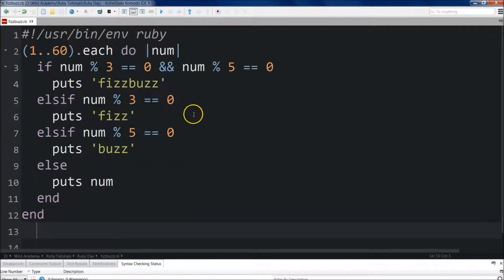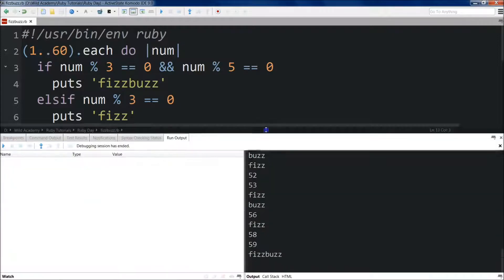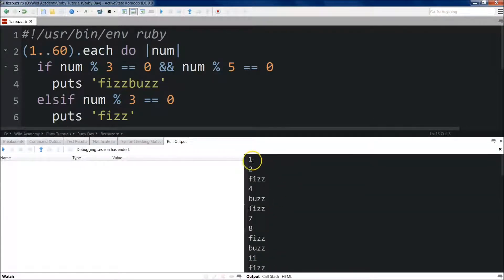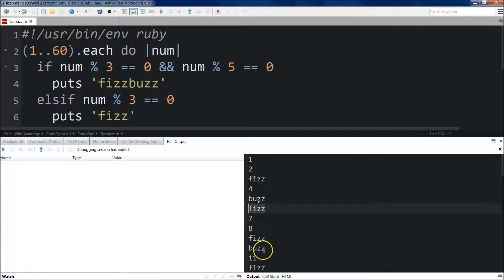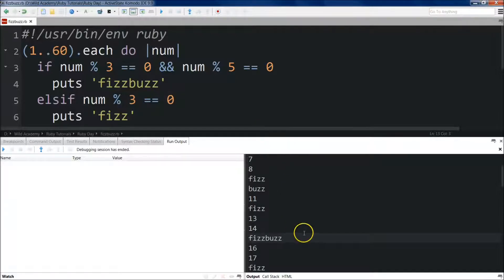We'll save this file — I have mine saved as FizzBuzz — and then run it. If we come up here you can see: 1, 2, Fizz, 4, Buzz, Fizz — that's 6 — 7, 8, Fizz, 10, Buzz, 11, and we come all the way up to 15, which is the first number divisible by both 3 and 5, and it output both Fizz and Buzz.